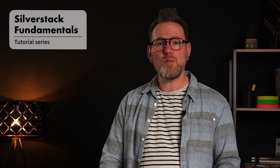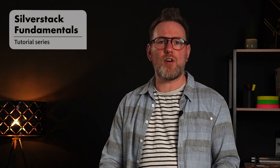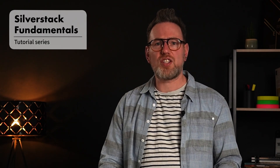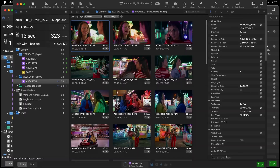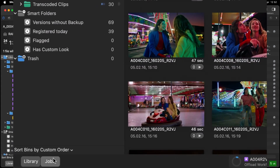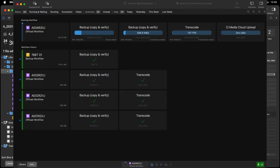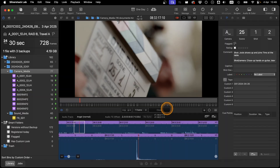Hello, welcome to the Silverstack Fundamentals tutorial series. We created a 10-session course that covers everything you need to know about Silverstack. Whether you're a data manager, DIT, or dailies operator, this series will get you comfortable with Silverstack's UI, streamline your workflow, and equip you with many nifty tips.